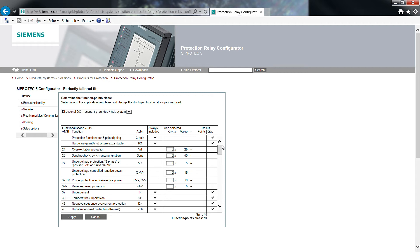You can now select additional functions. The point calculator immediately calculates the necessary function points. In our case, 45 function points. That matches the function point class 50.